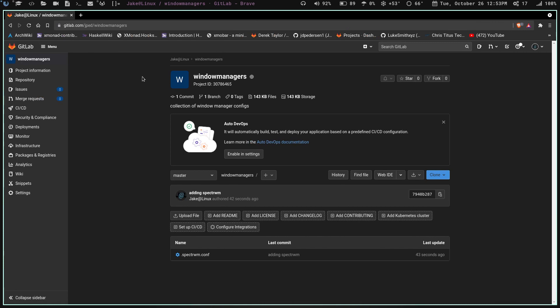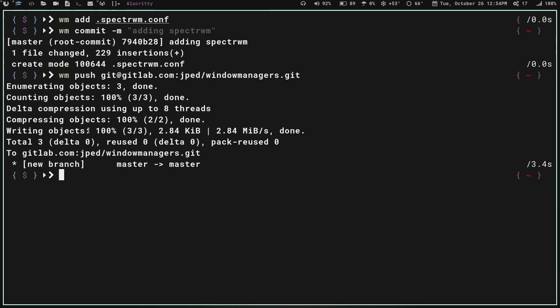To recap: go to GitLab, create a new project, name it, make it public or private, do NOT initialize with a README (you can add one later). Then in the terminal, create a directory with the same name as your repo, `cd` into it, run `git init --bare ~/your-repo-name`, create your alias, then run the `wm config --local status.showUntrackedFiles no` command. After that you're done and can start pushing. I'll put all the commands in the description.